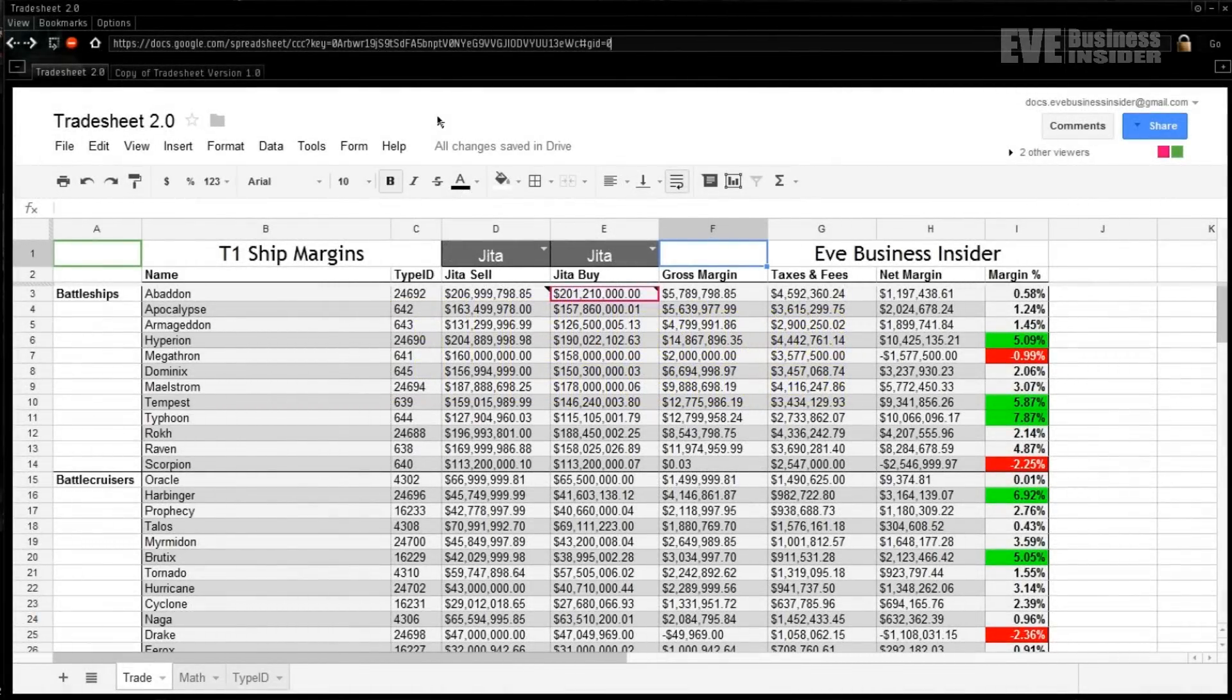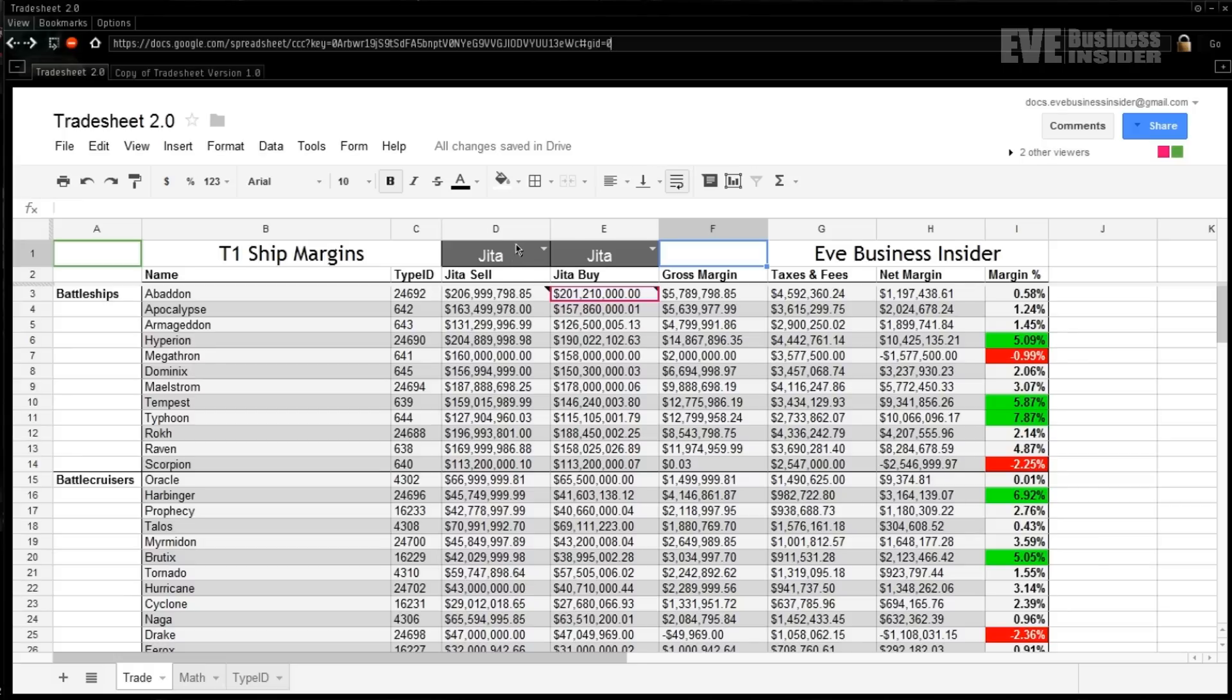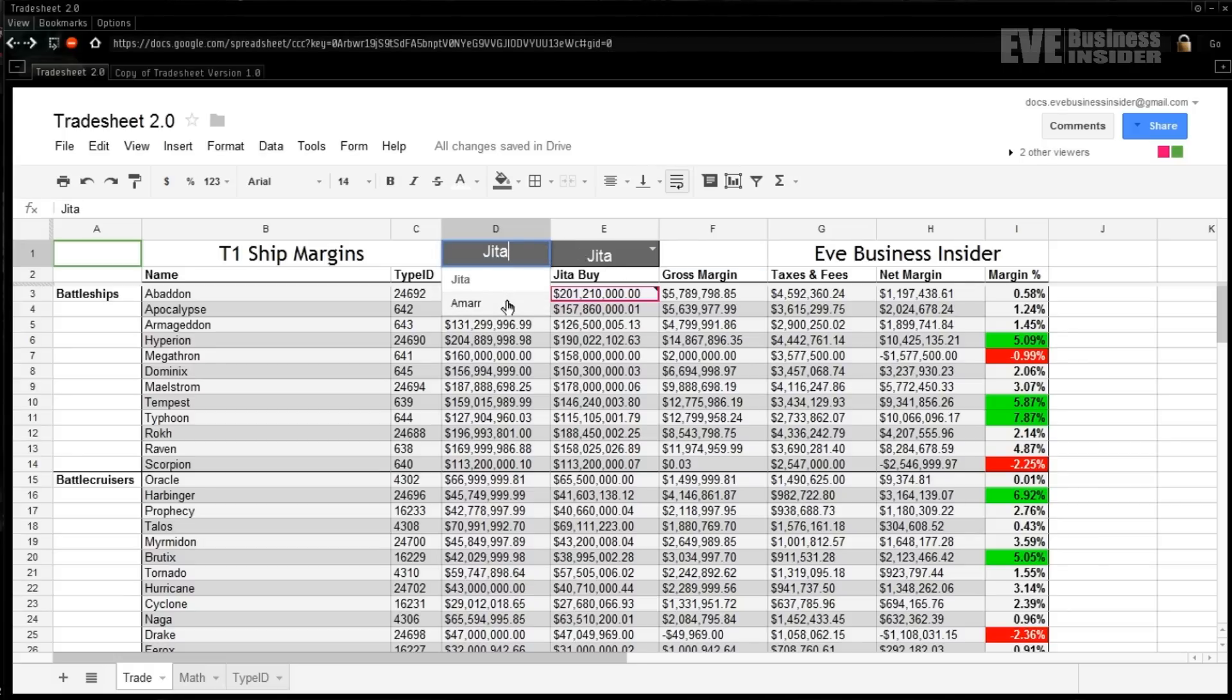What's up guys, Eve Business Insider back again. Taking a second look at using Google Docs for Eve Online spreadsheets. This is what we're going to be creating today - a more advanced version of Tradesheet 1.0 that we did in the last lesson. This time we've got some really nice dropdown windows here so we can switch between buy and sell prices for different regions or different hubs.